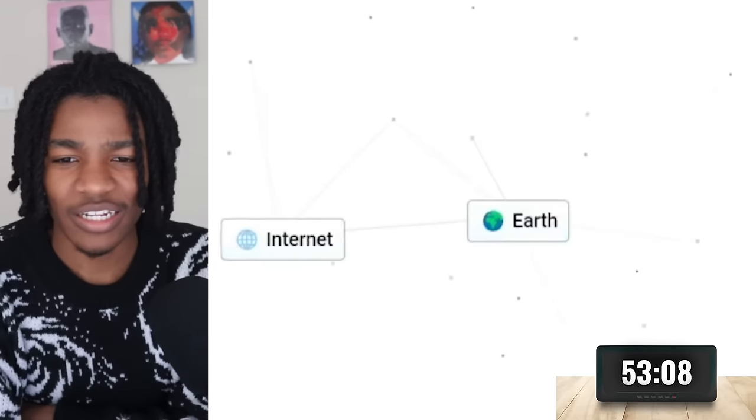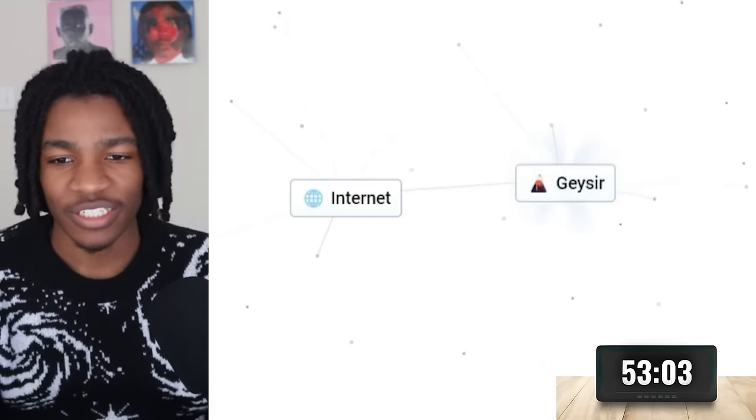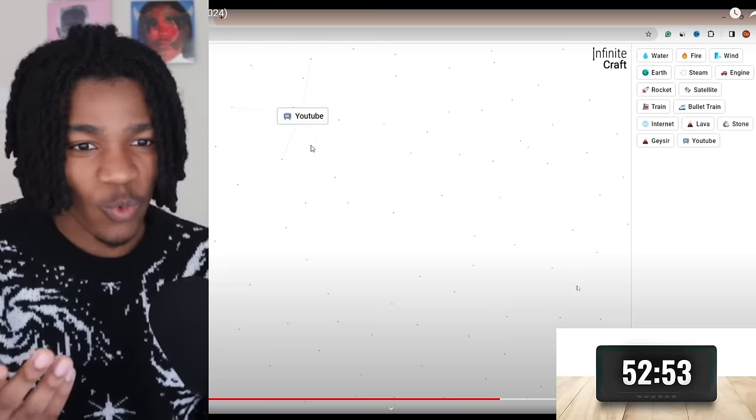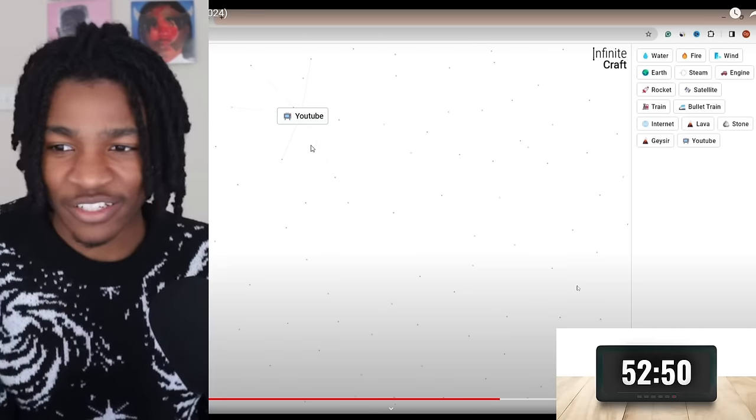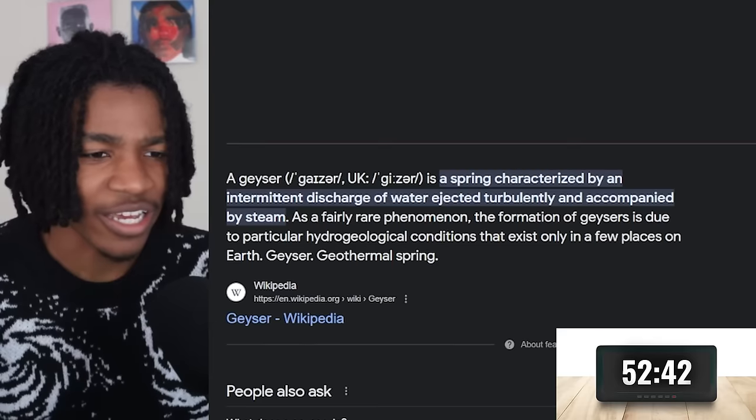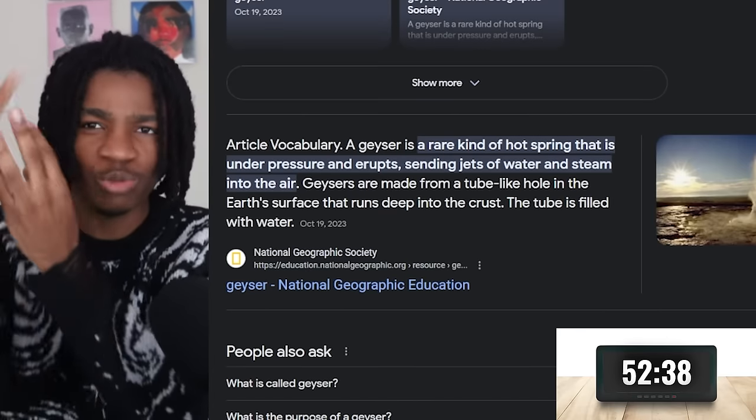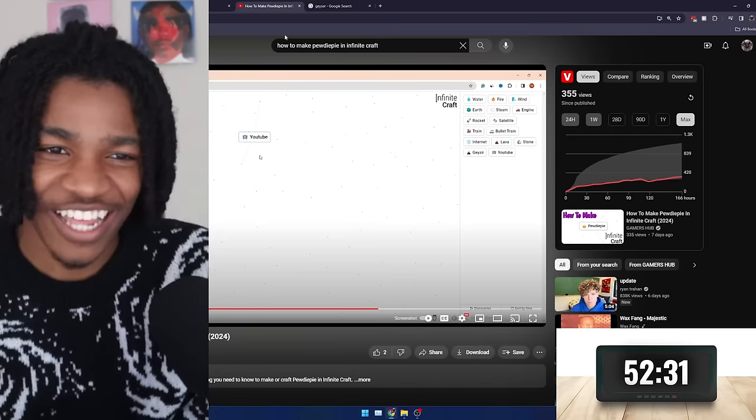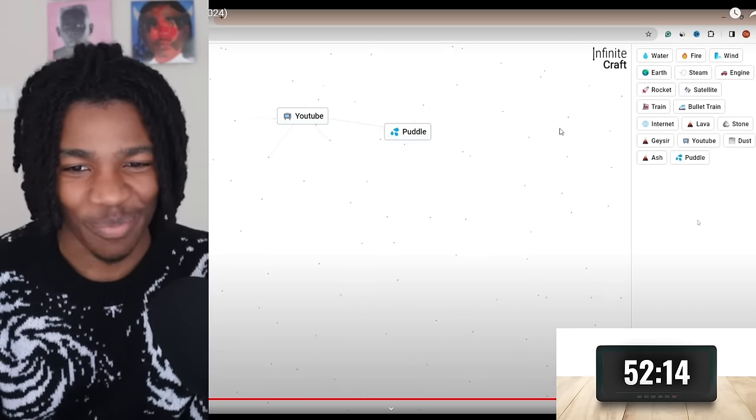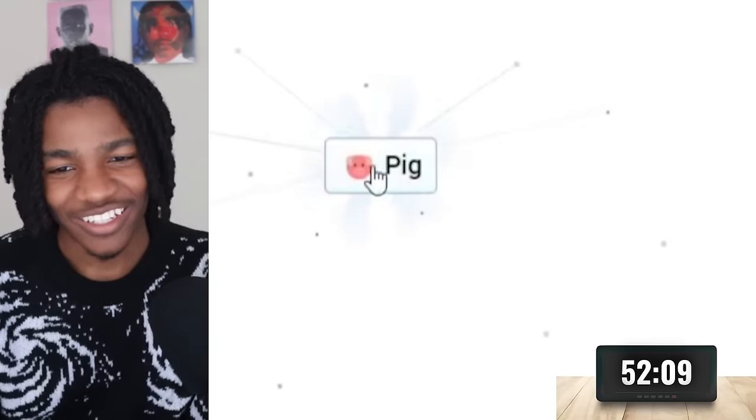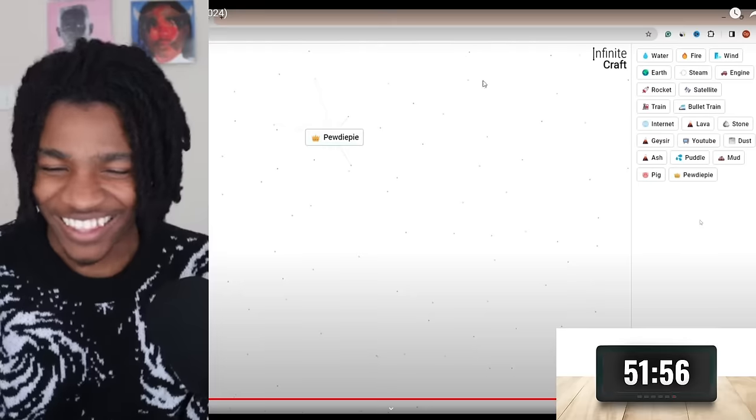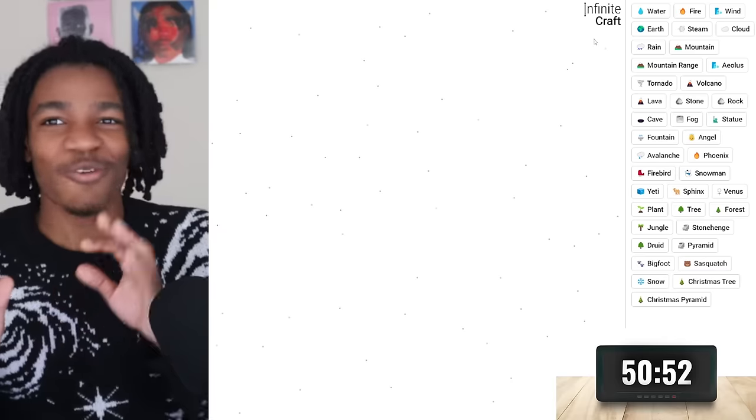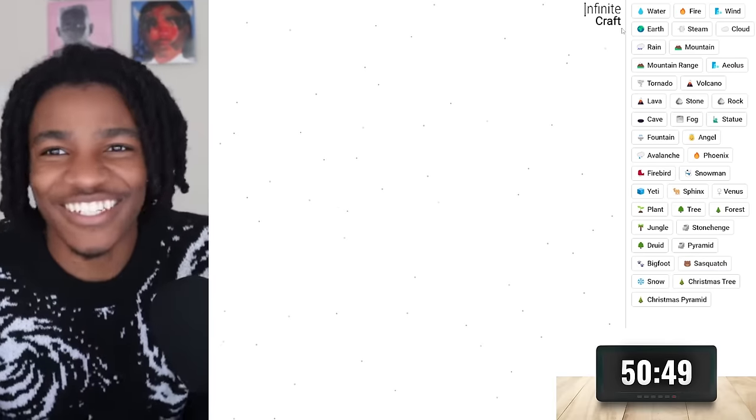Stone and steam create geyser. How does mixing geyser with internet create YouTube? Is there something I'm missing? Like a geyser is a hot spring that shoots out water. That makes no sense. So ash and water get a puddle, dust and puddle make mud, so now we have a pig. You mix the pig with YouTube and that's how you make PewDiePie? Some of these combinations are a little random and some of them just don't make sense.